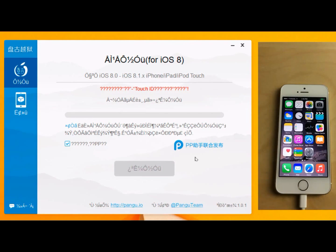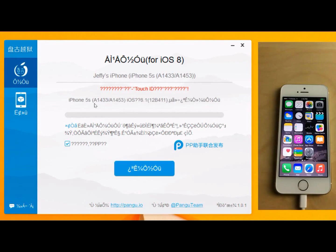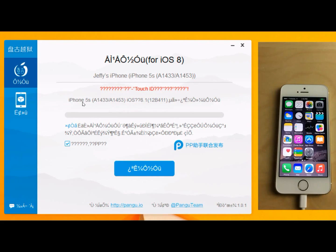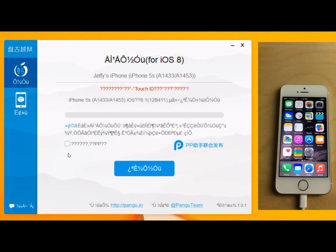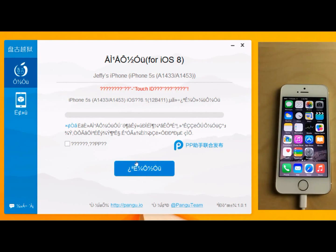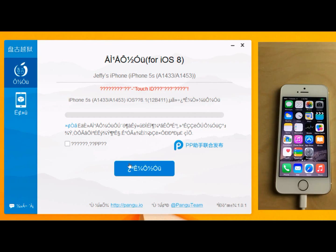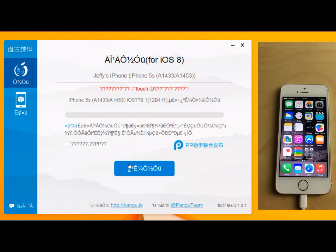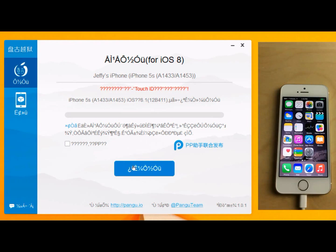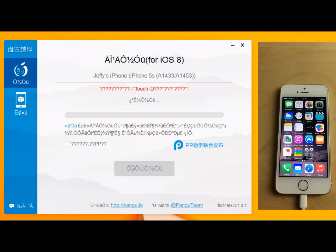So at first you're going to get this little message here. Eventually it should recognize your device as it has here. You want to uncheck this little box here. Make sure to do that. Otherwise you'll get some stuff installed on your device that you probably don't want. And then you want to click the little blue jailbreak button here. Make sure obviously that everything is hooked up. Your lightning cable is plugged in. Otherwise it wouldn't recognize it to begin with. But I just thought I'd mention that.